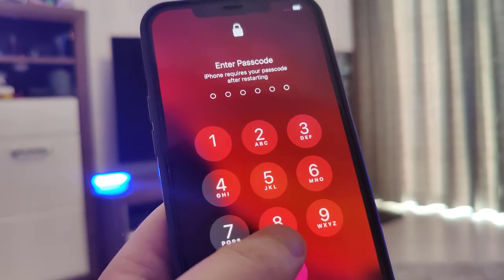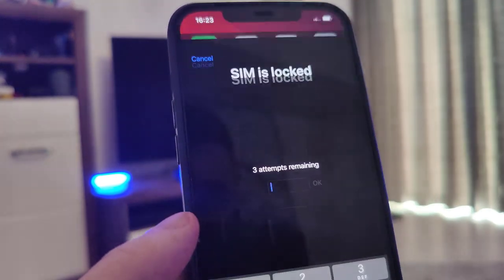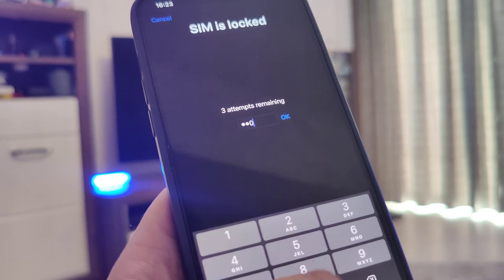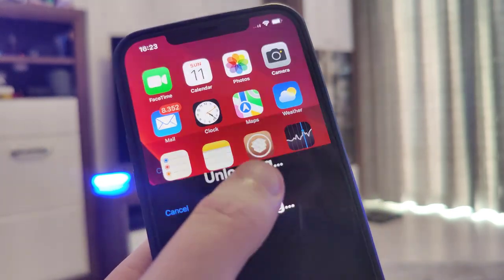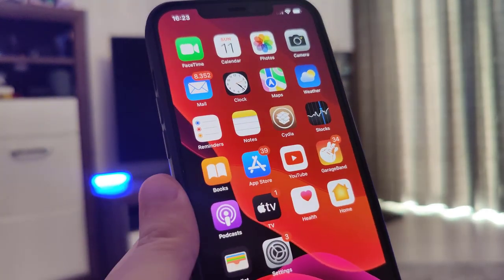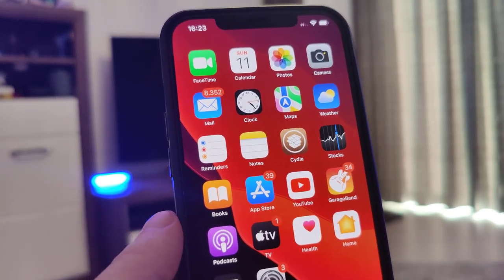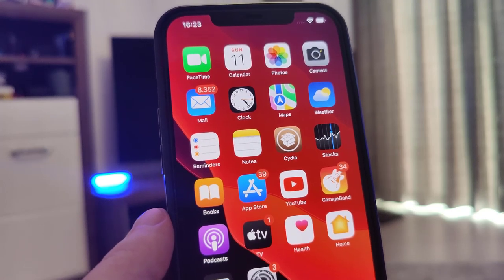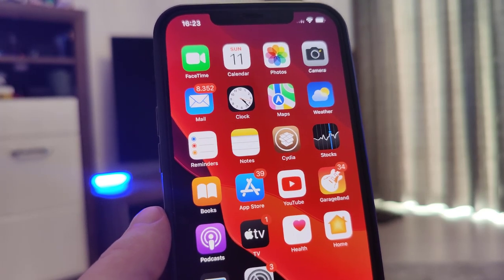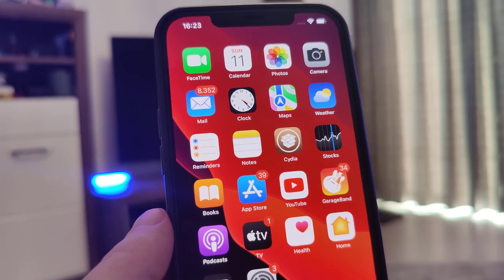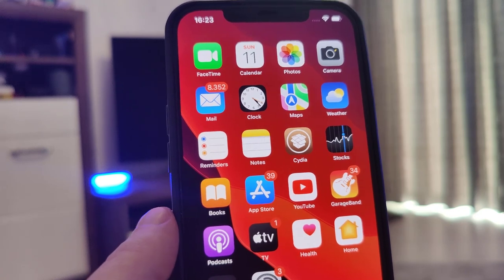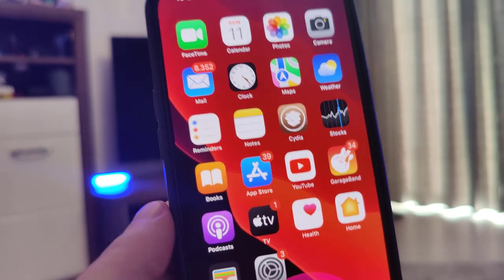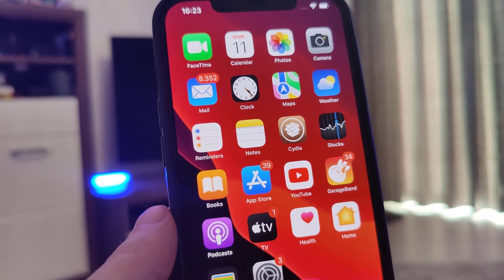I'll type in my passcode and now your device is successfully jailbroken — congratulations! I hope you enjoyed this quick tutorial. Make sure to subscribe to the channel and like this video, and stay tuned as I'll be posting more tutorials soon. Peace.